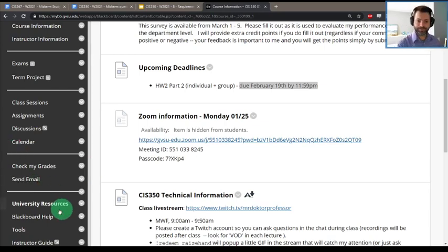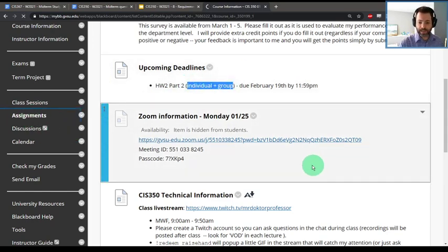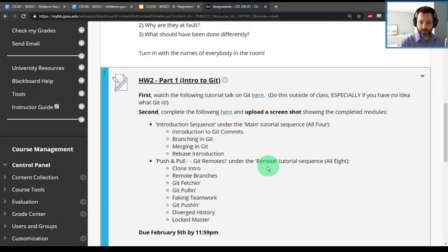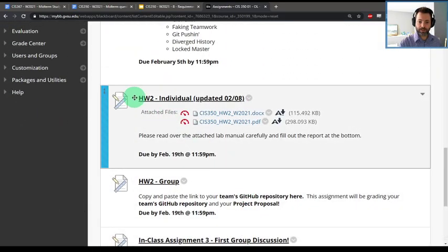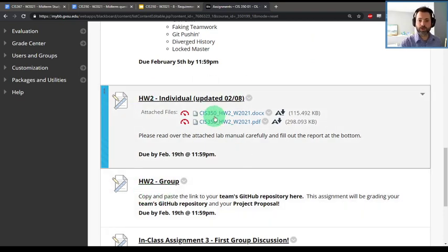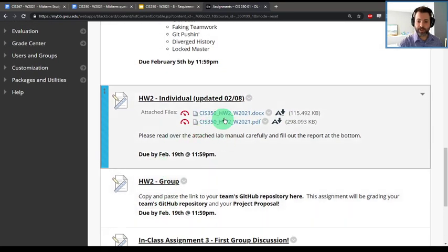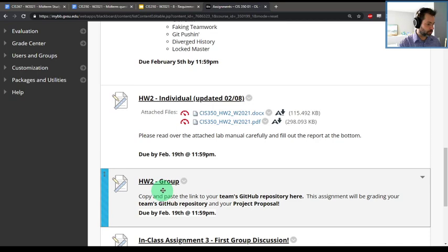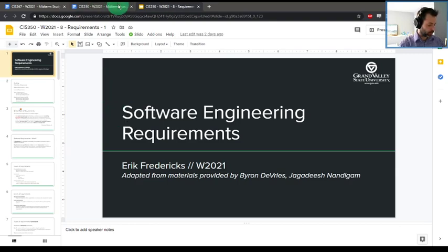If you haven't started it yet, now is a very good time — both individual and group assignments are due tonight. Don't forget there are two separate assignments due. For one I need the lab report, and for the other I just need the link to your repository, but make sure that you get that in.